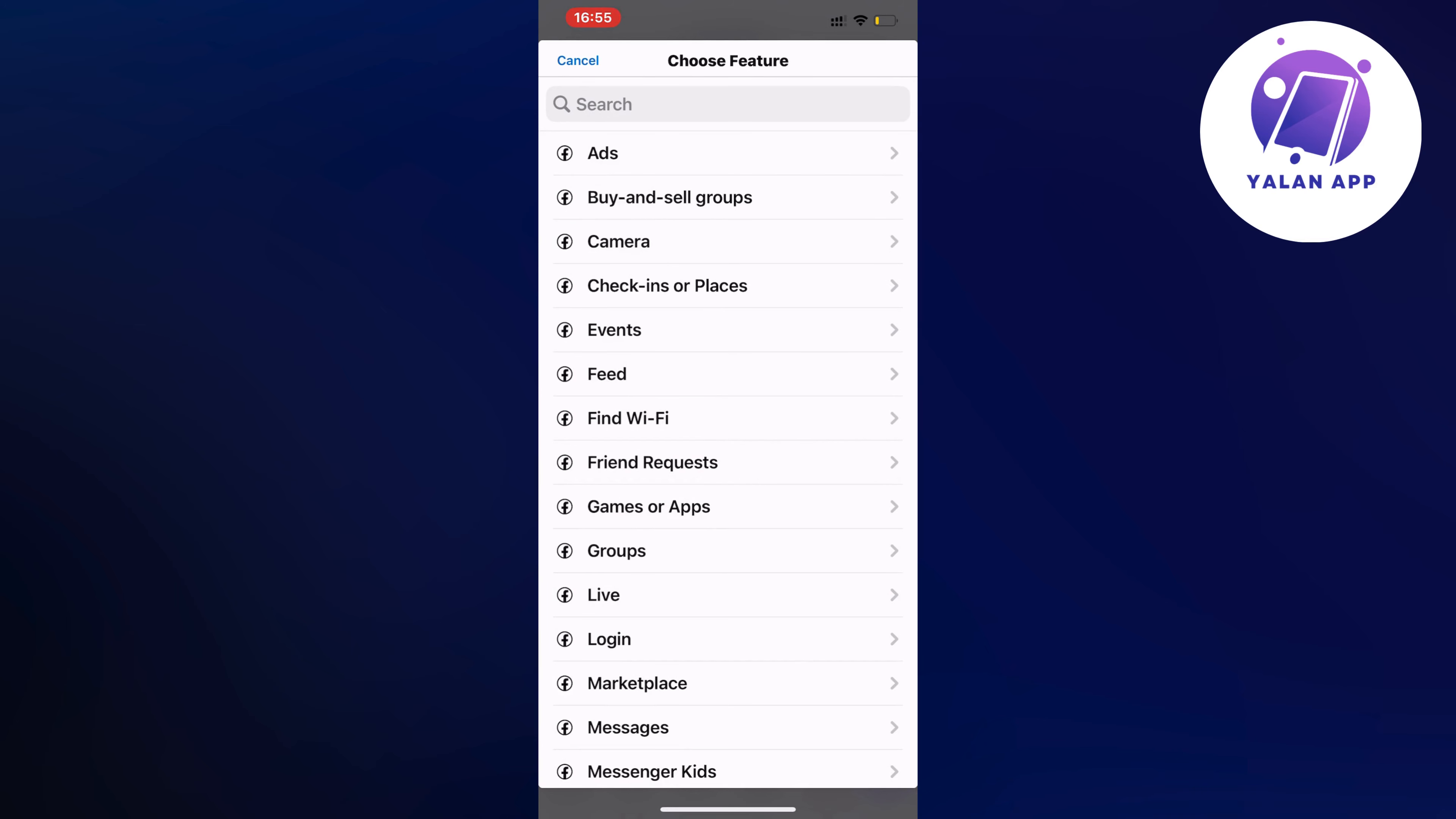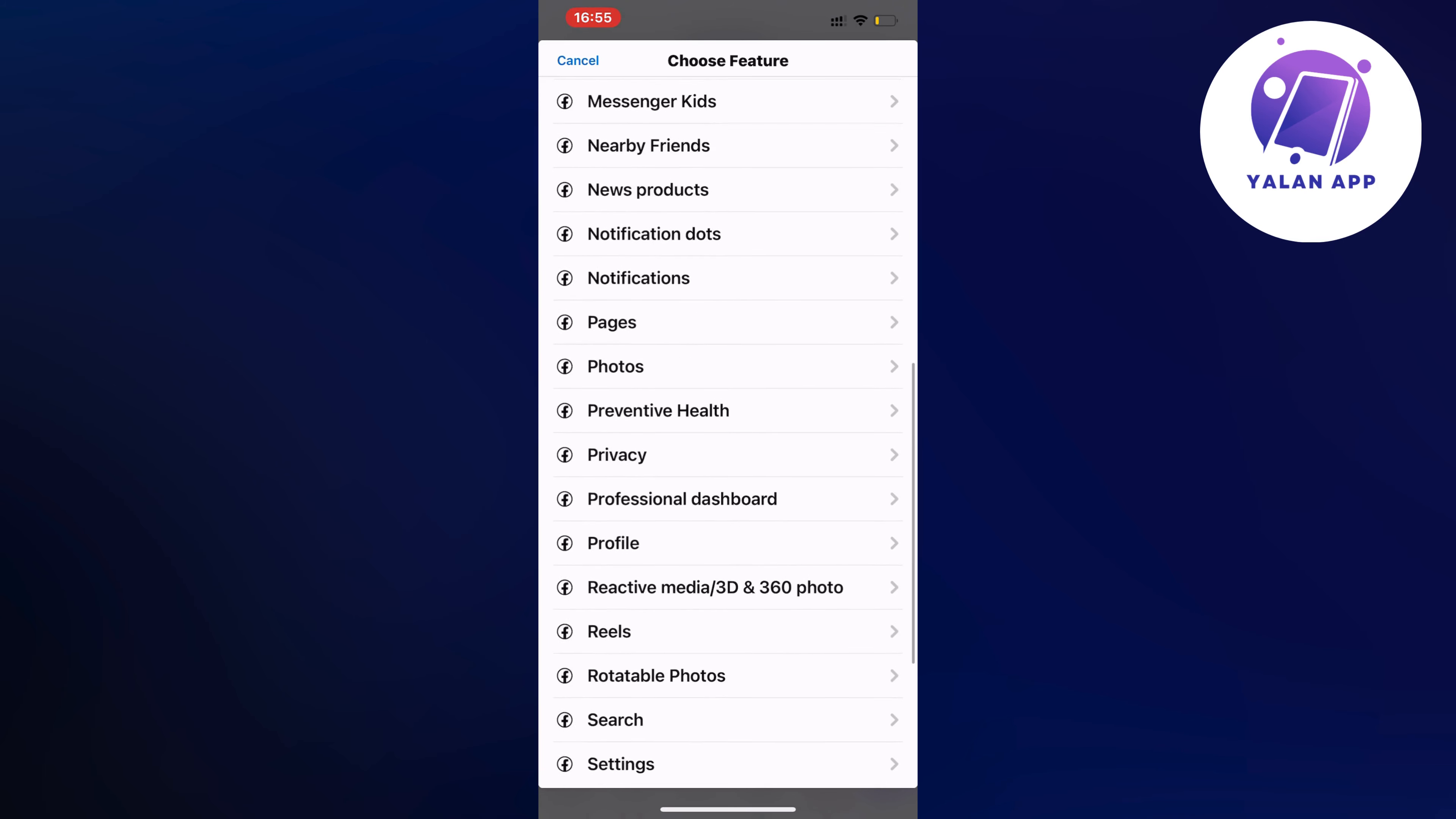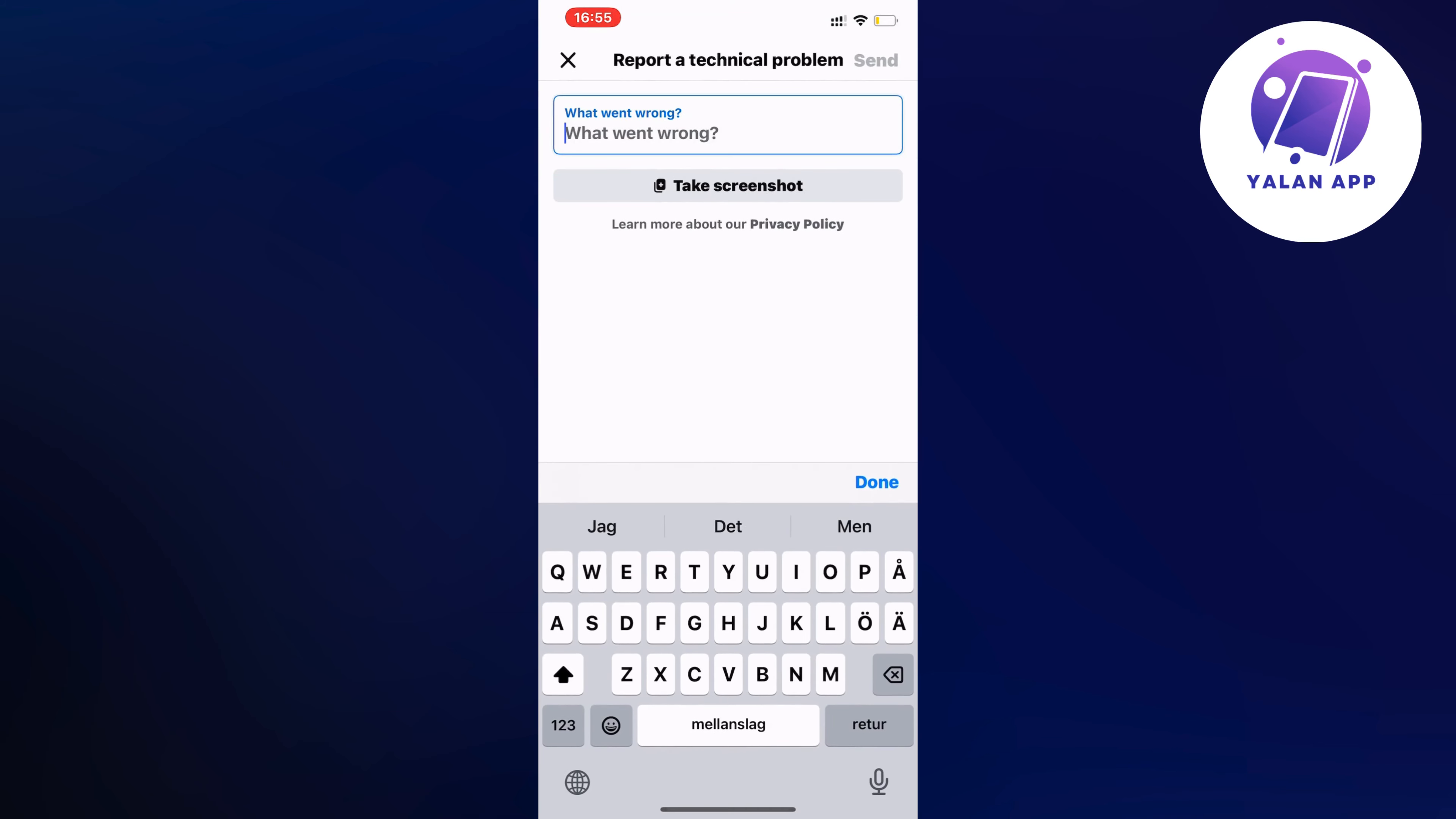So now what you're going to do on this page is very simple. We're going to scroll down until we can find the option where it says profile. So click on profile and now we need to write exactly like this to the Facebook support to be able to fix this. So you're going to write like this.